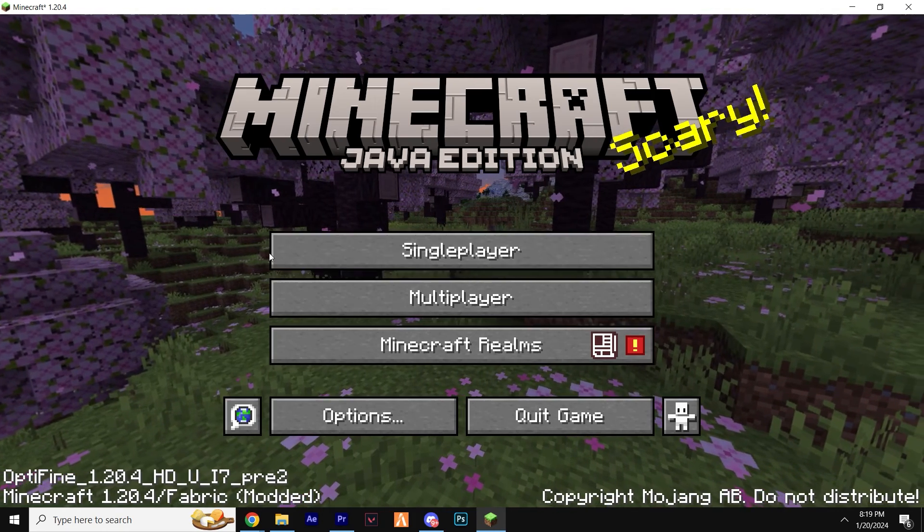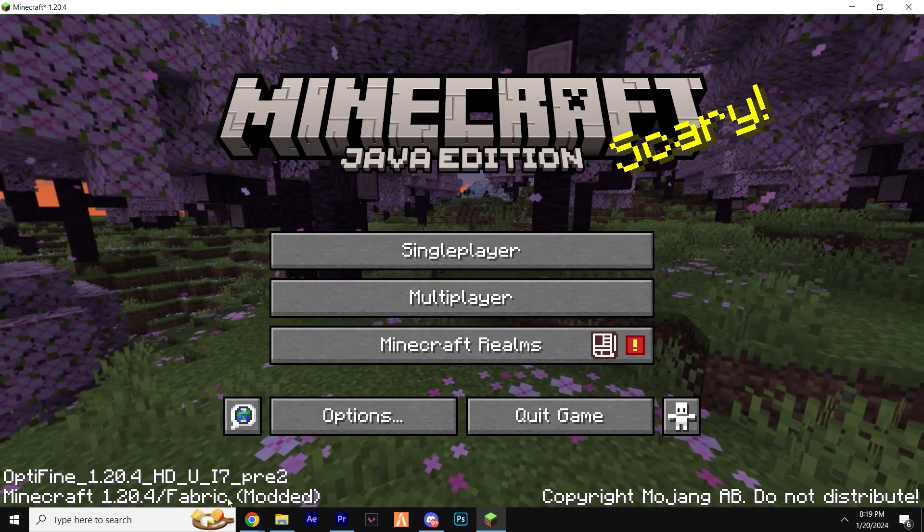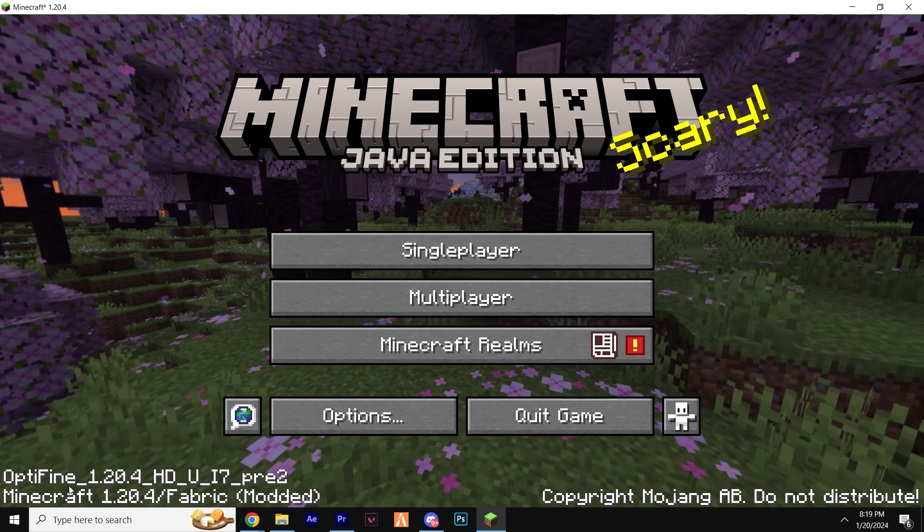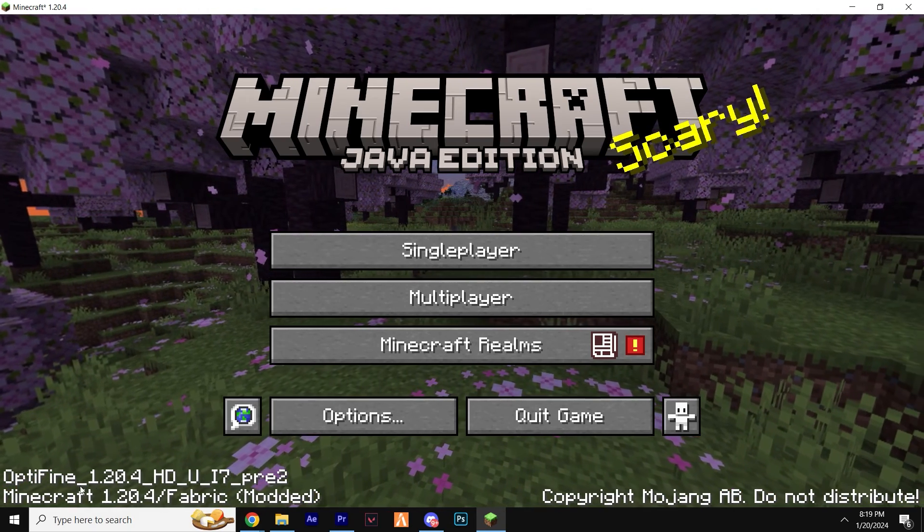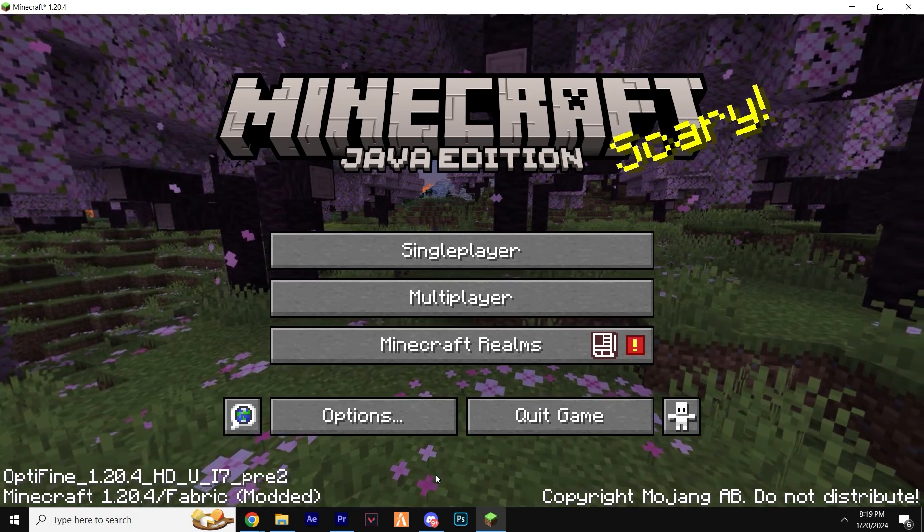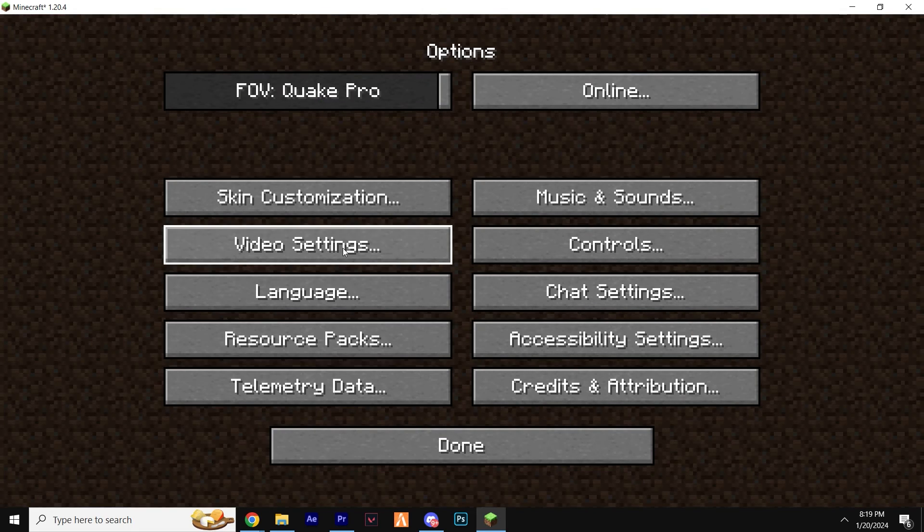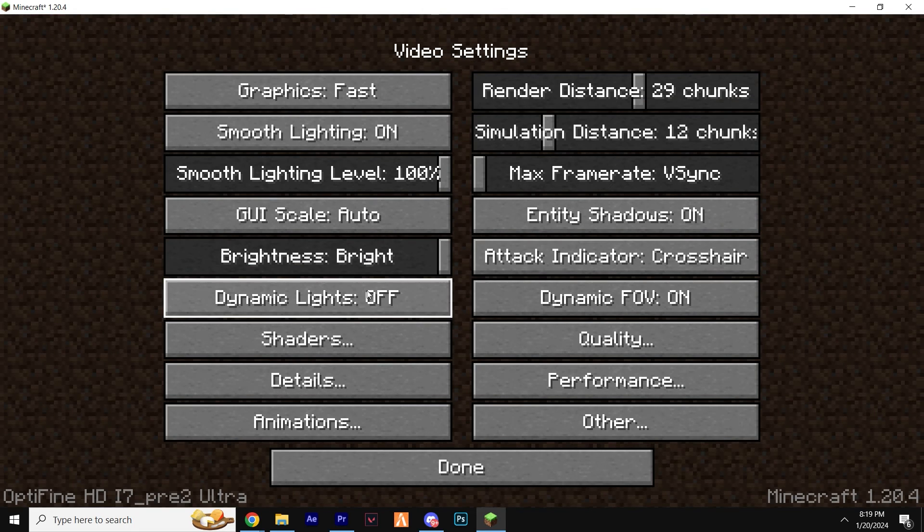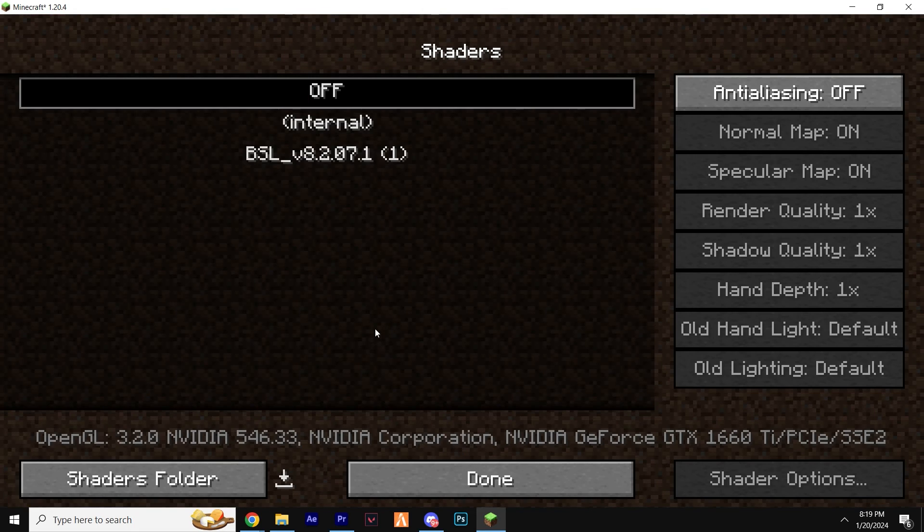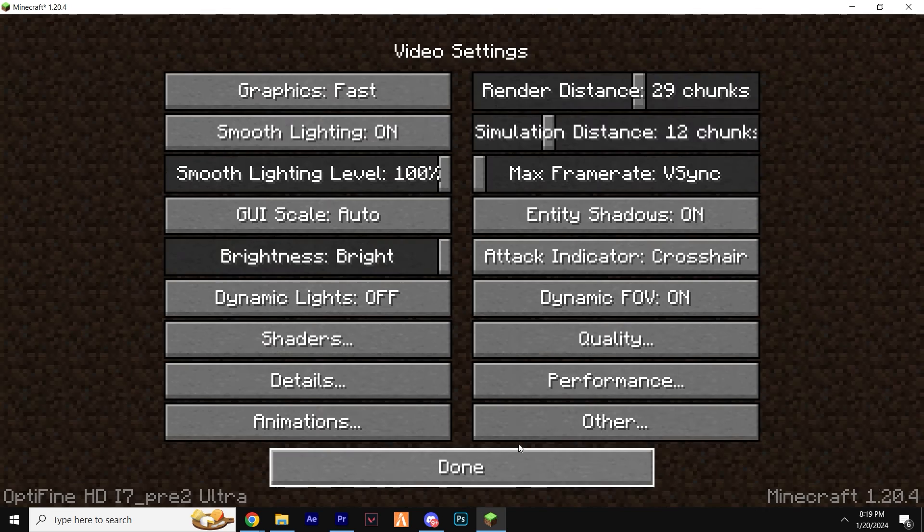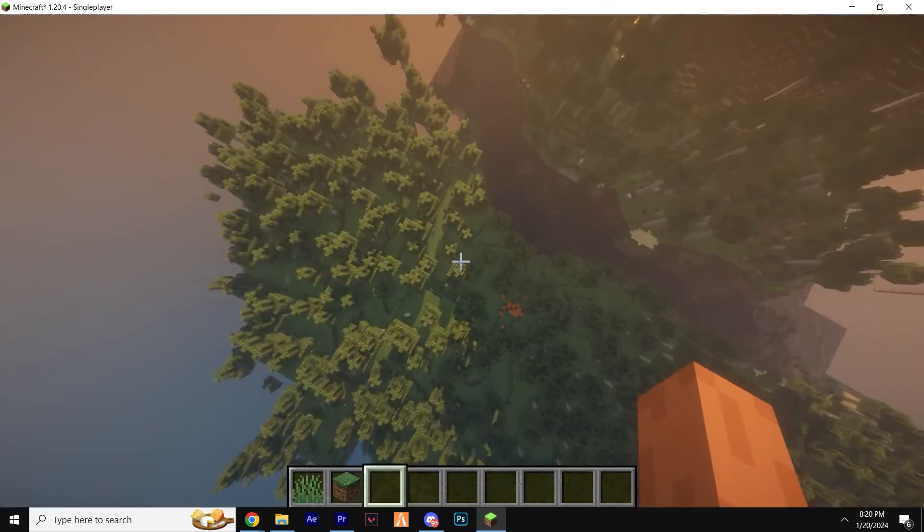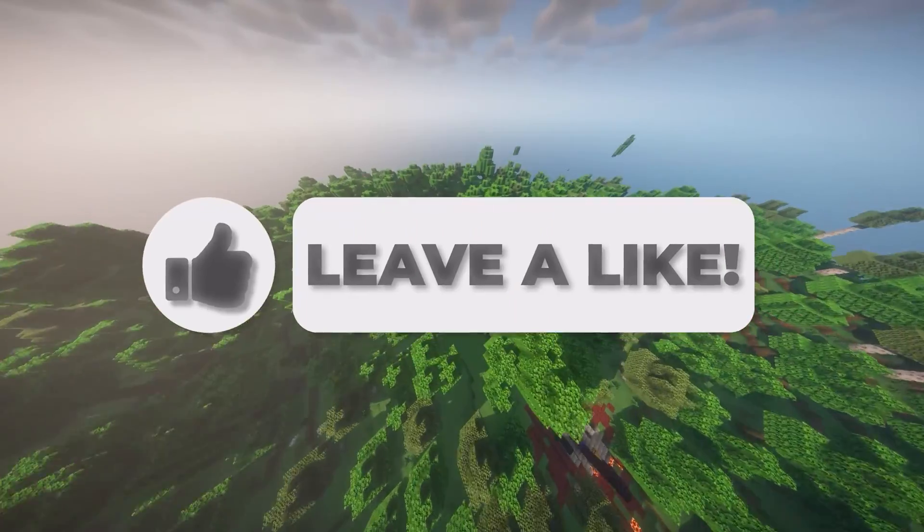Once Minecraft is launched, you should now see Fabric in the bottom left along with Optifine, which reassures us that everything's going well and working so far. If you go to options, video settings, shaders, you can see that everything is working as intended. You can now use Optifine and shaders whilst using mods at the exact same time.